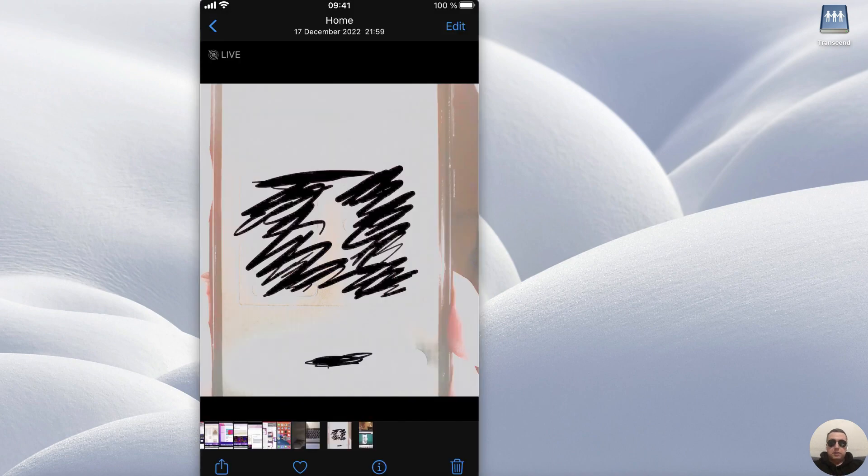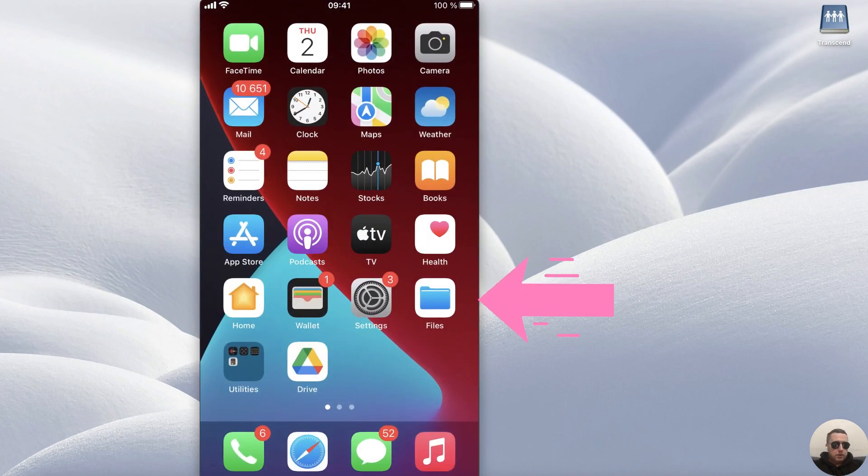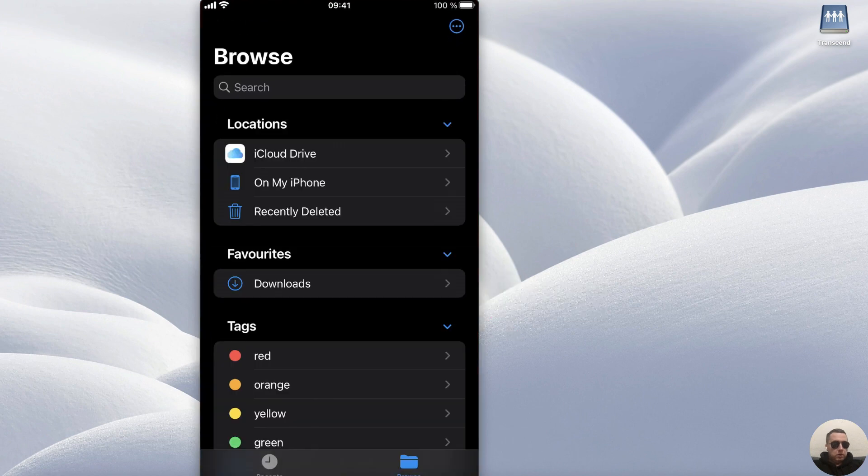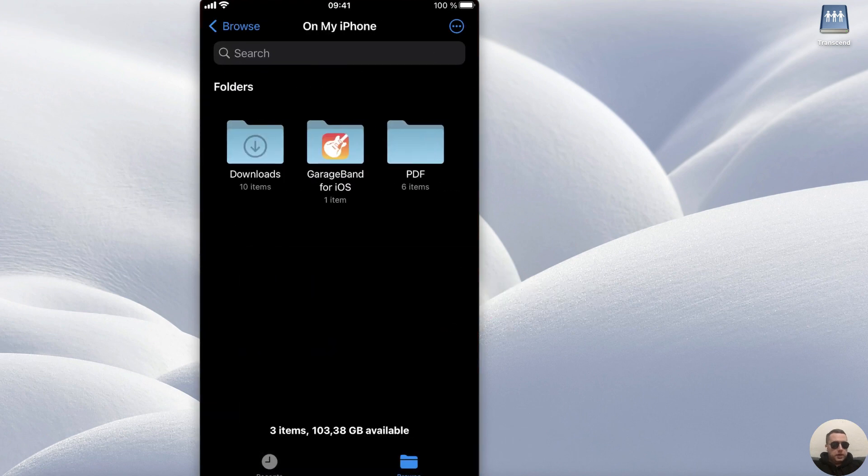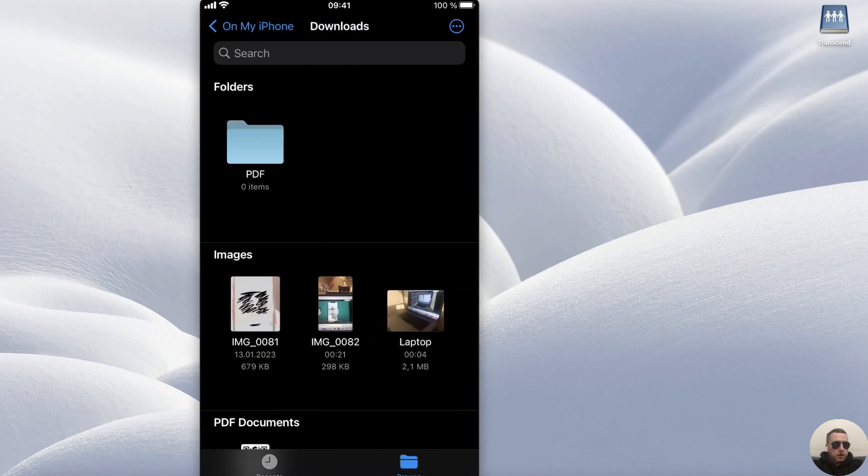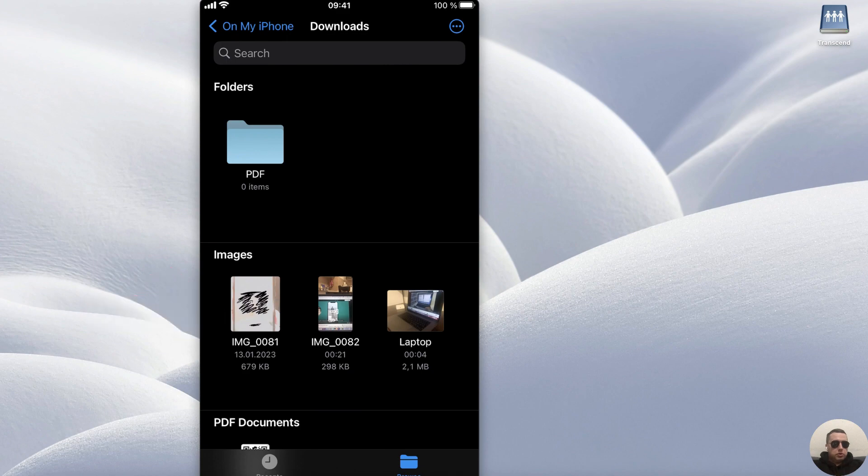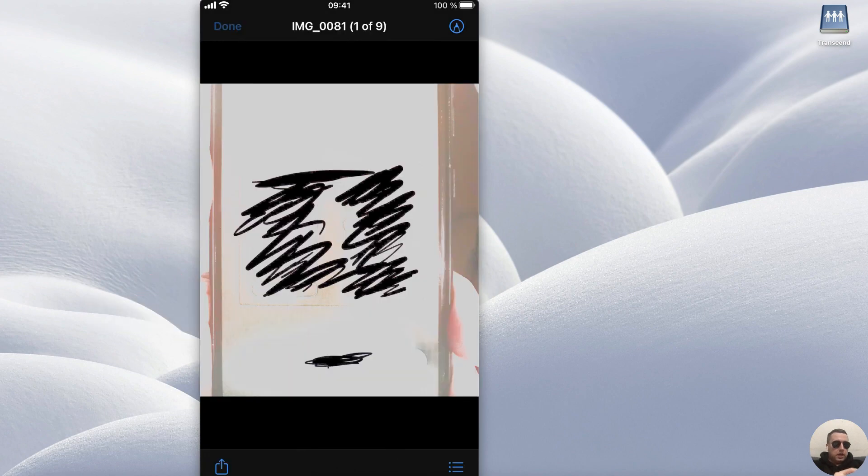Photo has been saved in files. Let's check it. Go to Files, choose On My Phone, then Downloads, and we see our new image in files. It's okay.